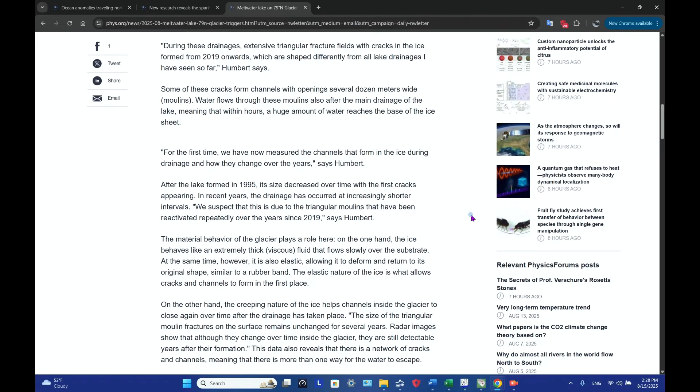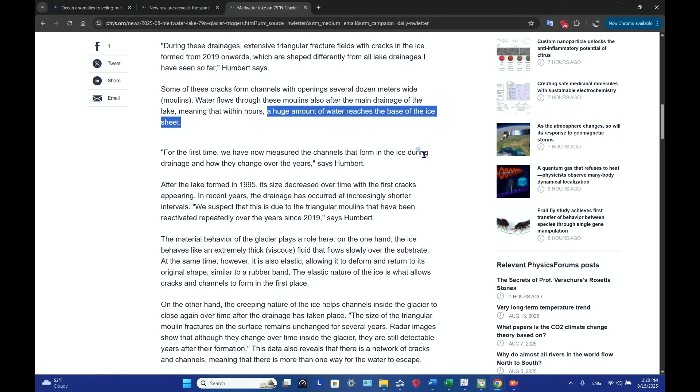Water flows through these moulins. Also, the main drainage of the lake, meaning that within hours a huge amount of water reaches the base of the ice sheet. This is important to get - all this liquid water reaches the base of the ice sheet.